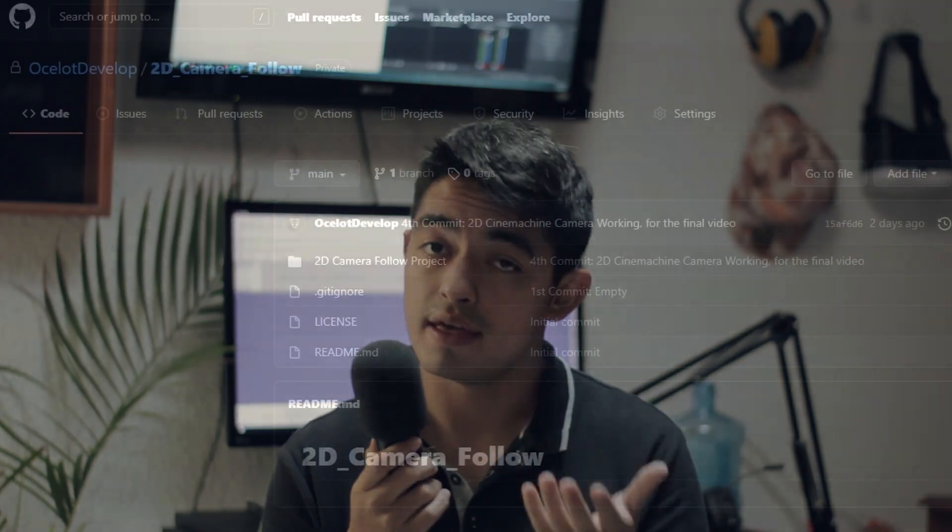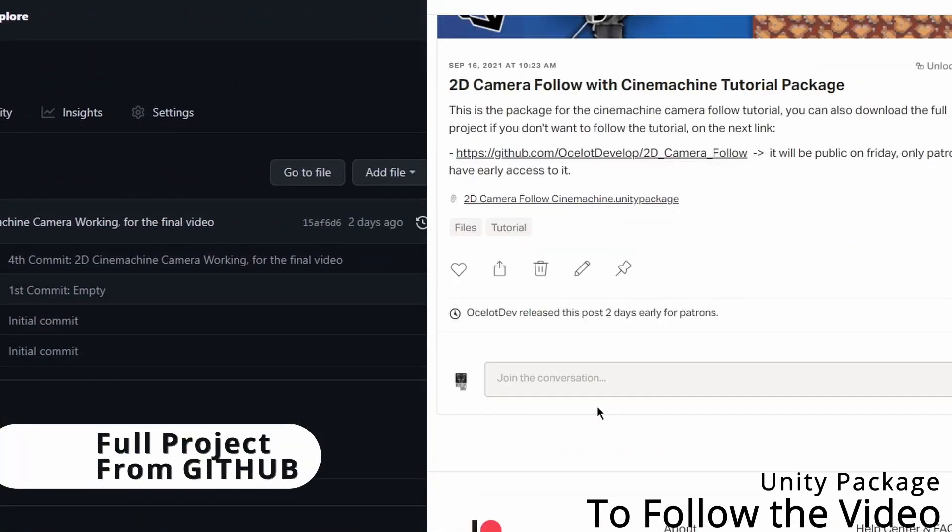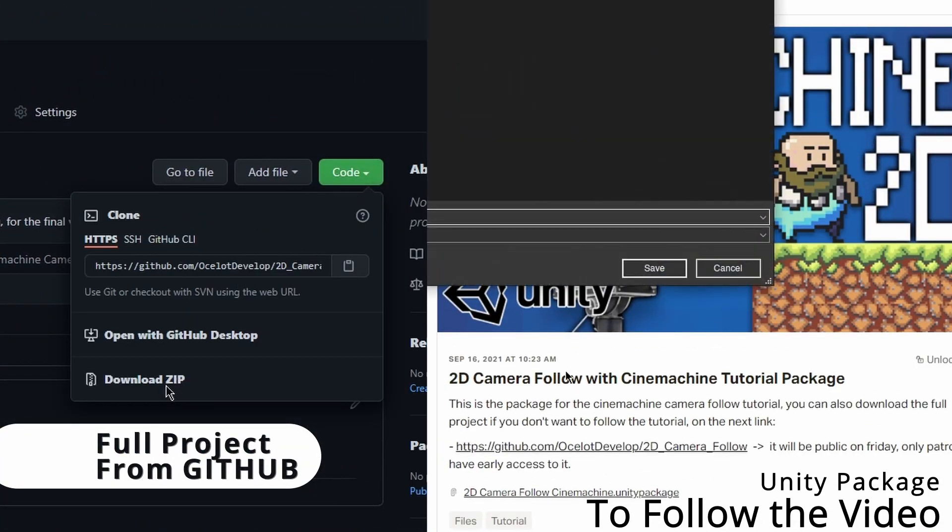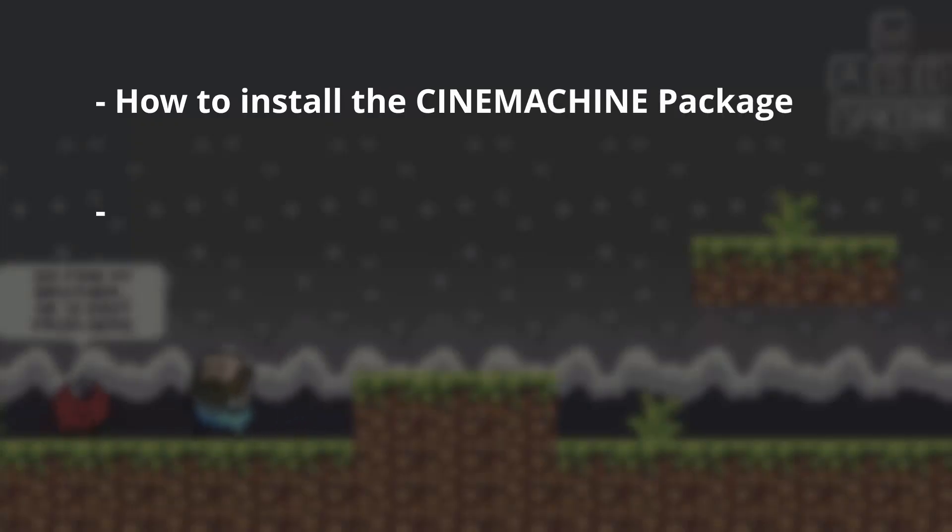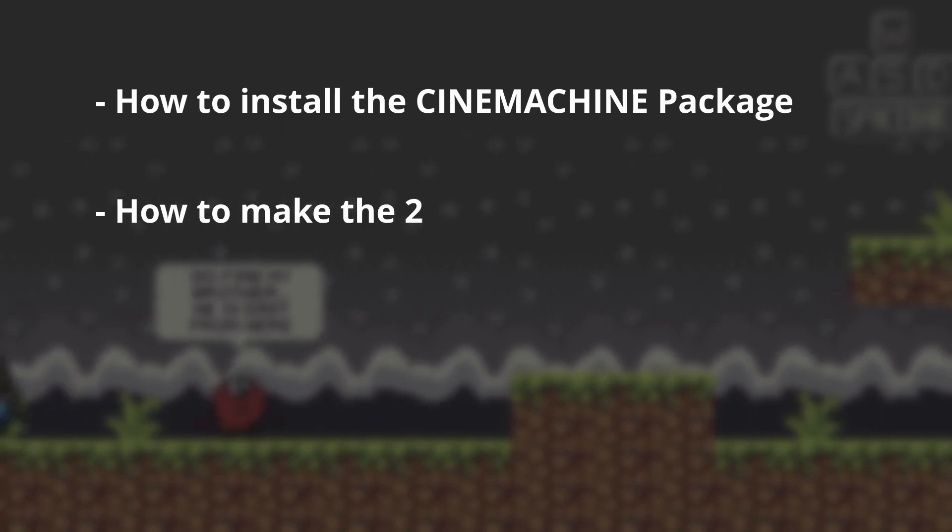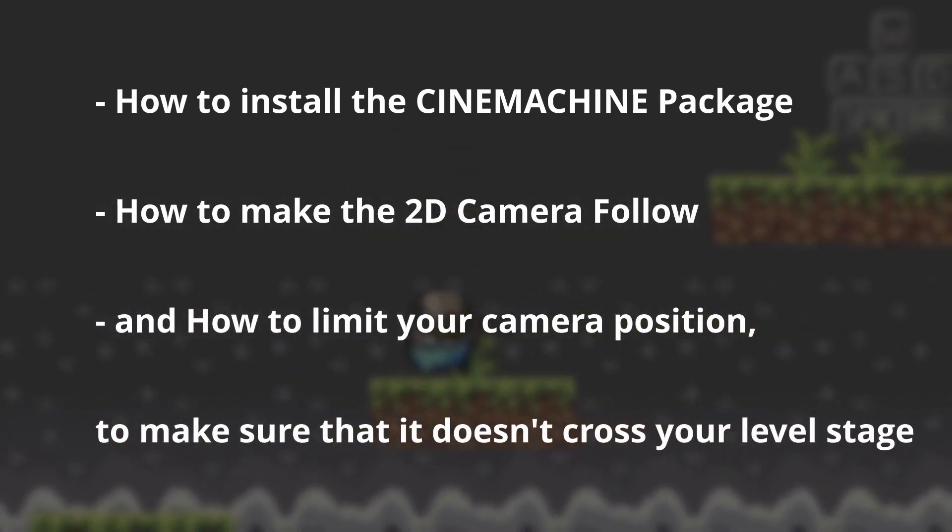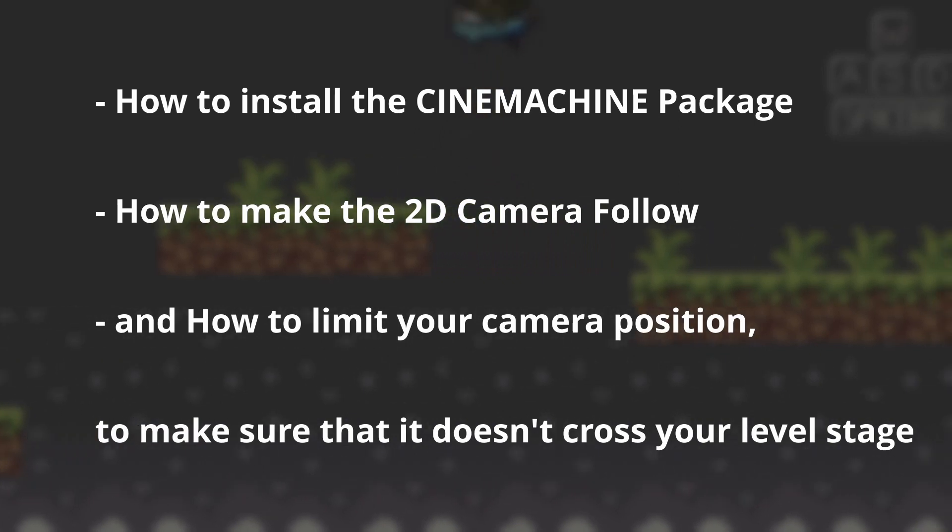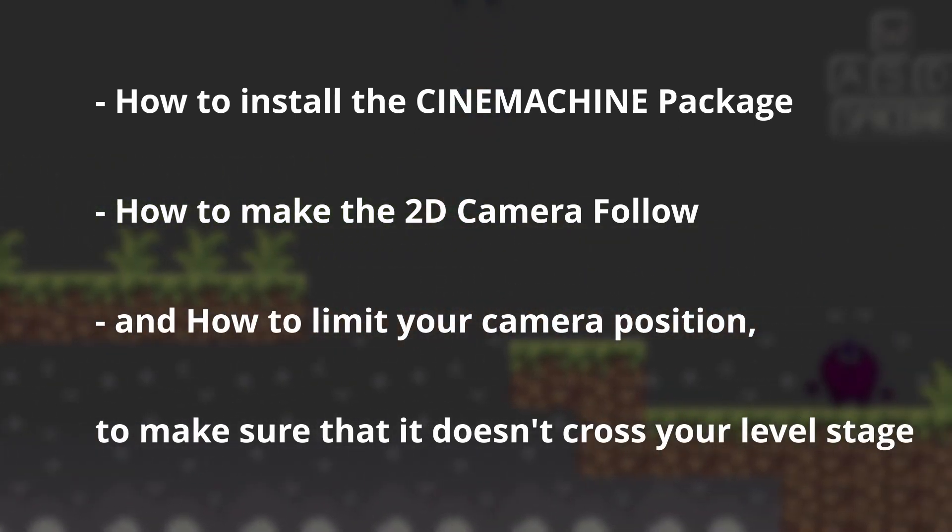So, you are making a 2D game and want your camera to follow your character. Make sure to download the project's package to follow along with this tutorial, where I'll show you how to install the Cinemachine package, how to make the 2D camera follow, and how to limit your camera position to make sure that it doesn't cross your level stage.